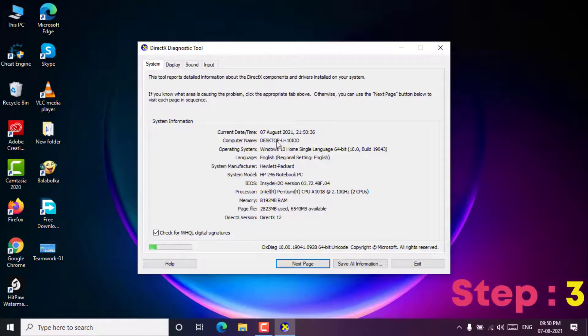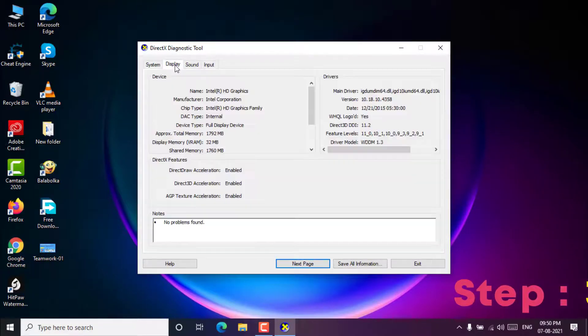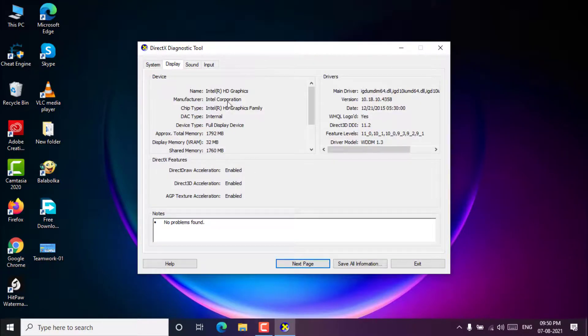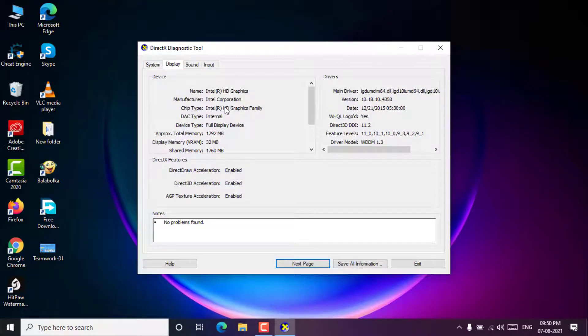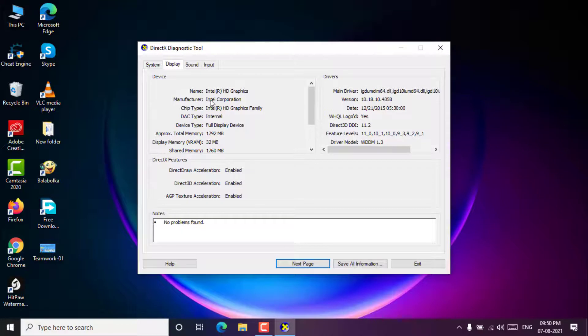Step 3. Click on display tab, then you can check the detailed information of the graphics card on your Windows 10 including graphics card name, manufacturer, its driver model version, and more.